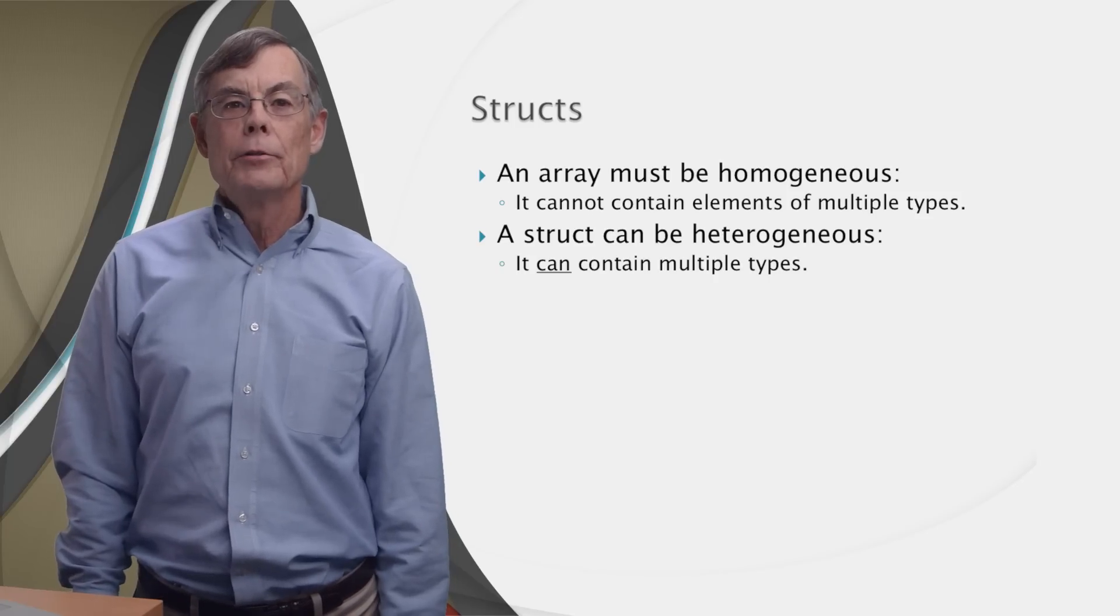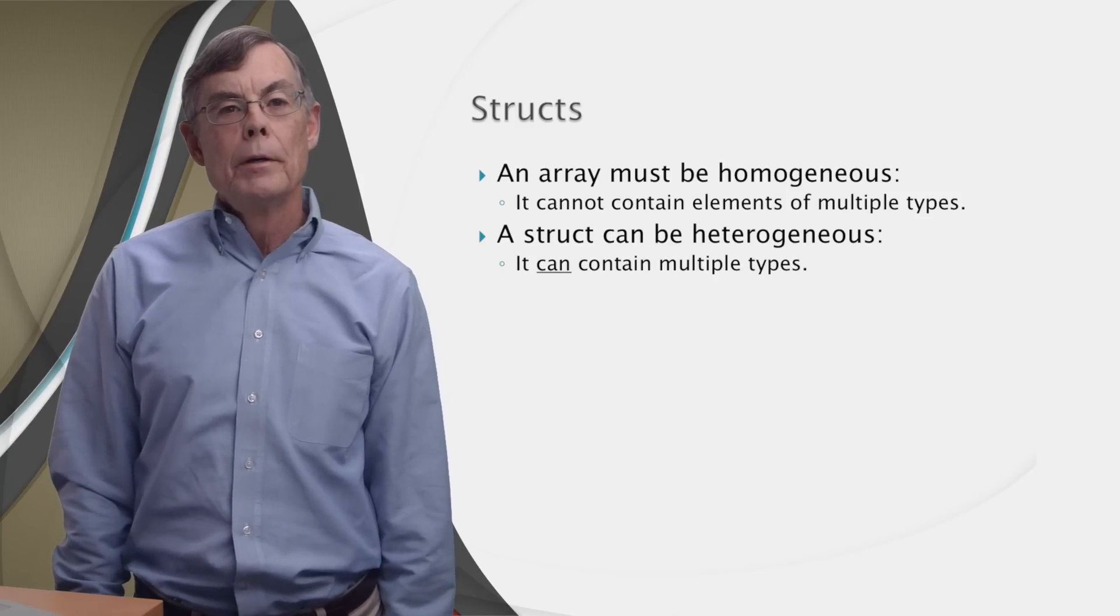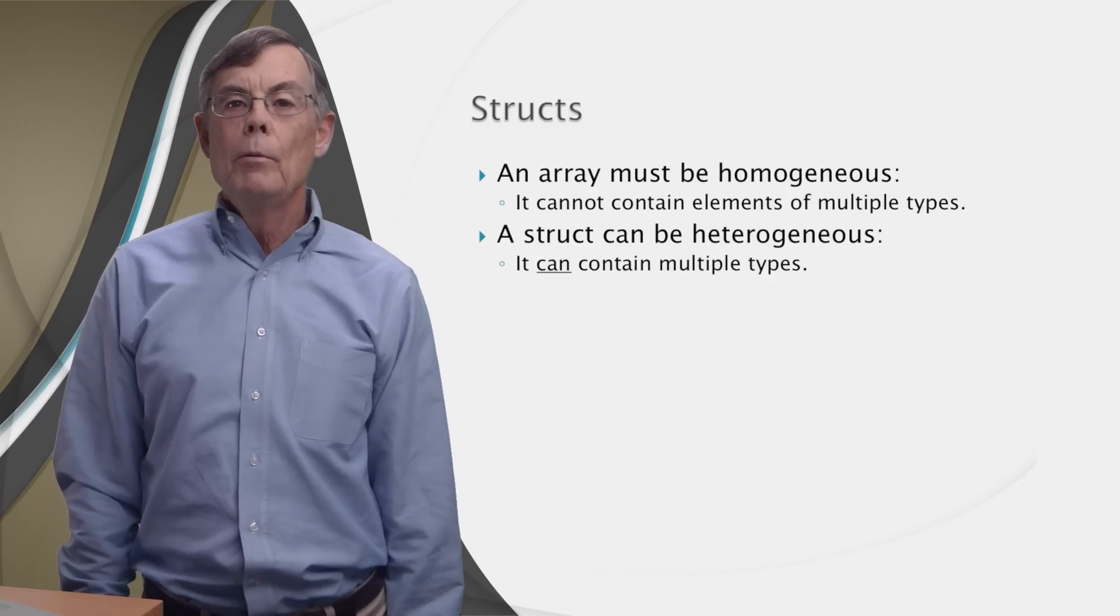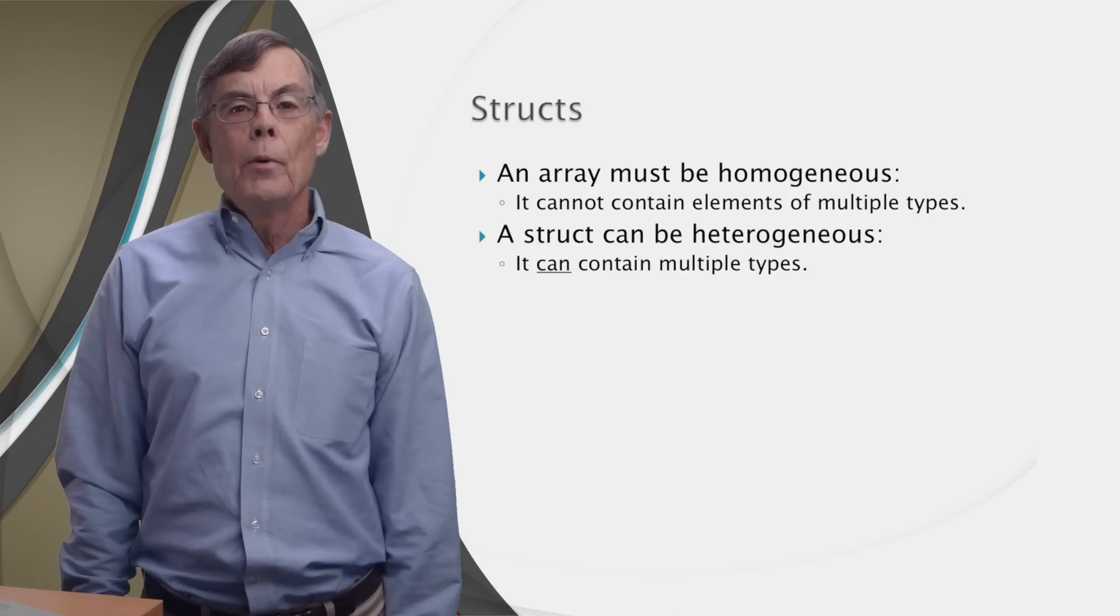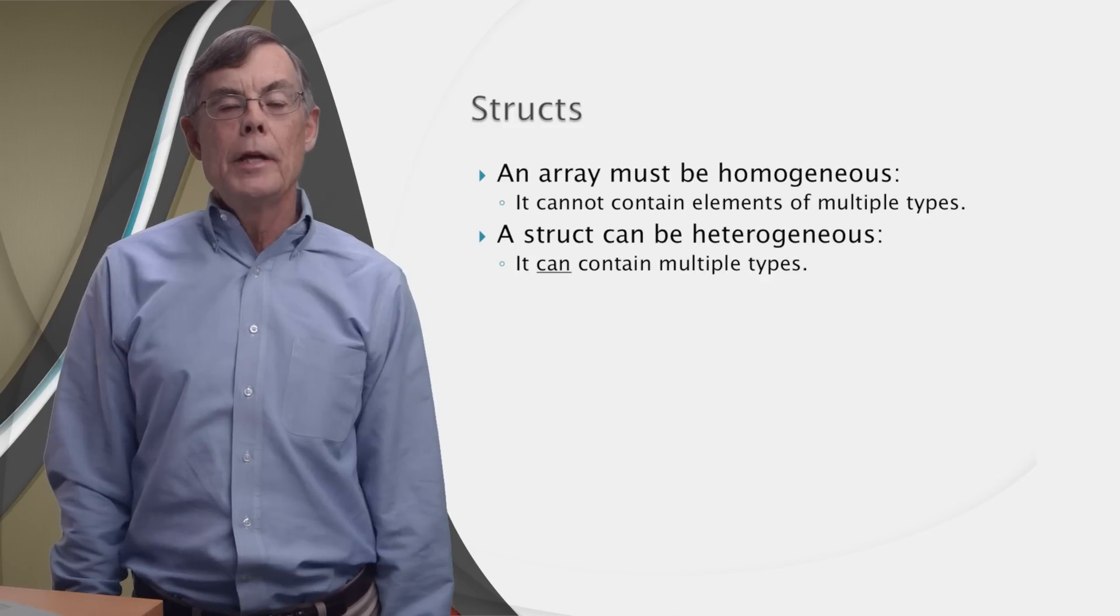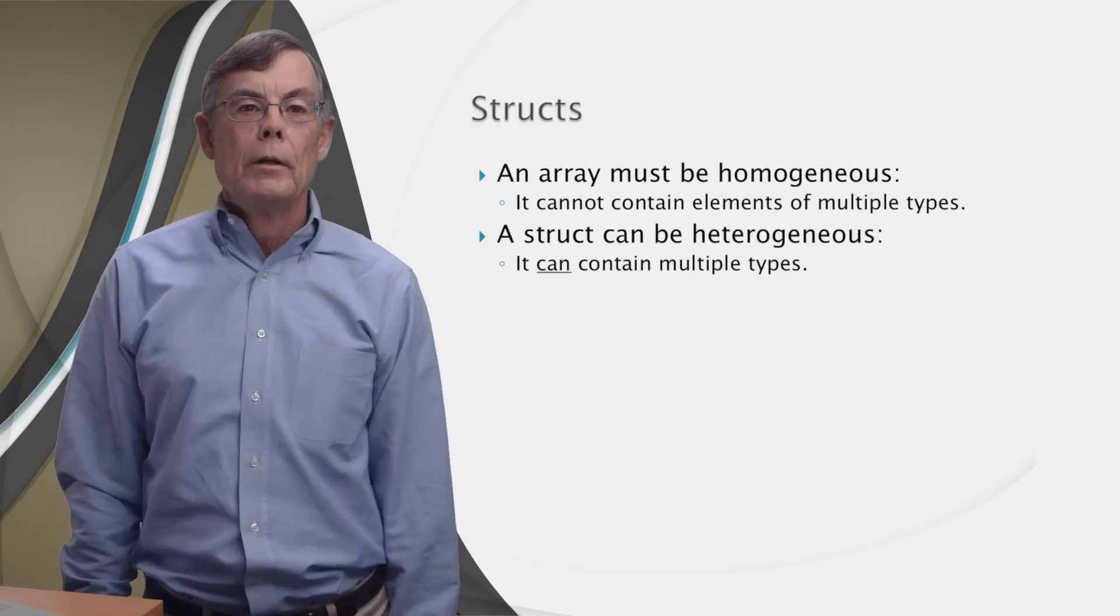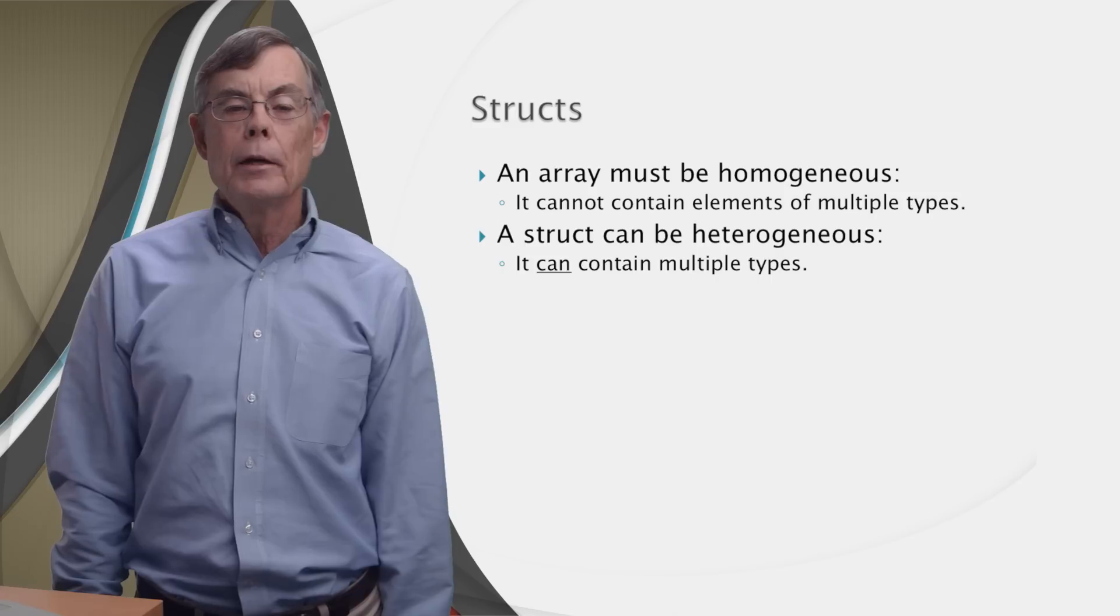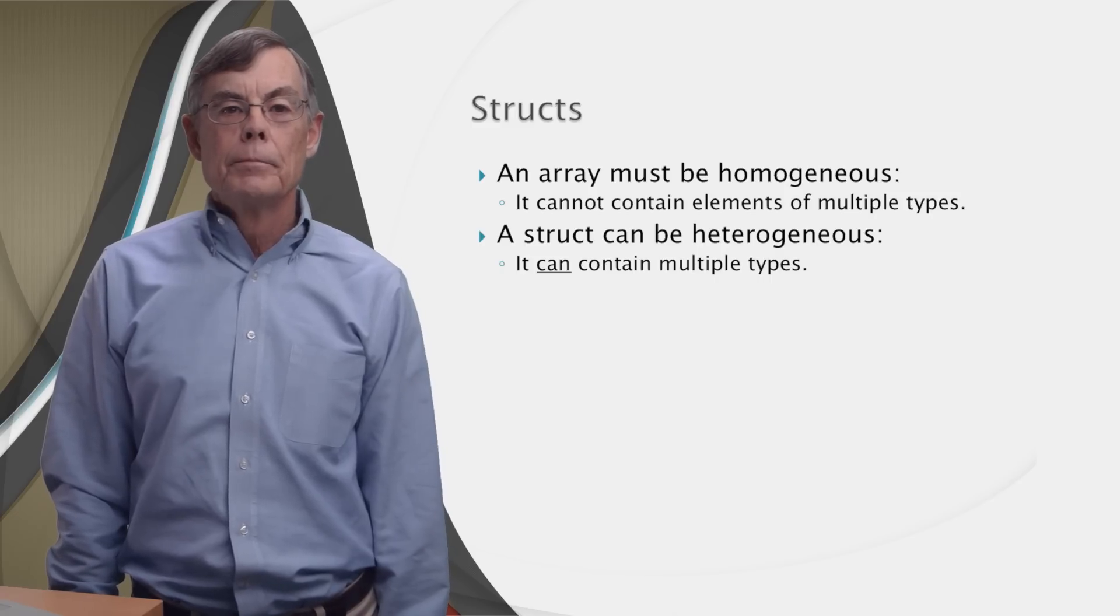We've learned that all elements of an array must be of the same type. Such arrays are said to be homogeneous. What if we want to group together heterogeneous data somehow, that is data of multiple types? Well, MATLAB, like many other languages, provides ways to do that.